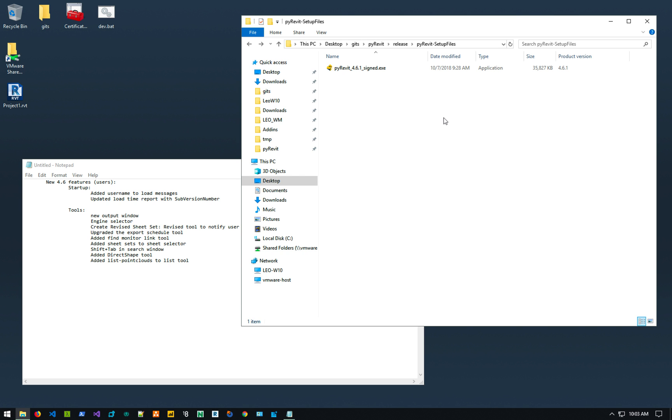Hey guys, so this is the official video for all the standard users that want to use PyRevit and you want to basically dabble and test the 4.6 beta version.